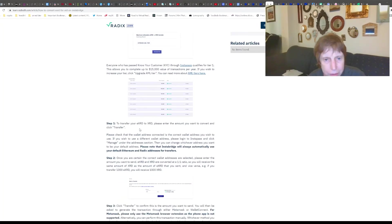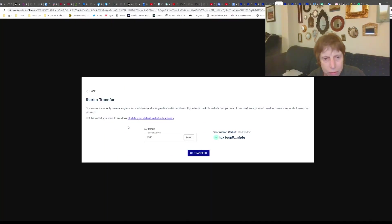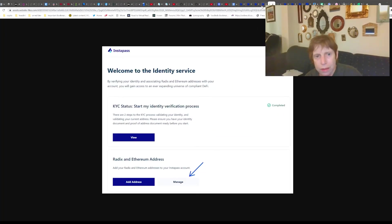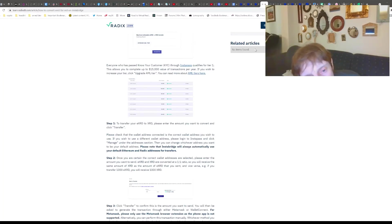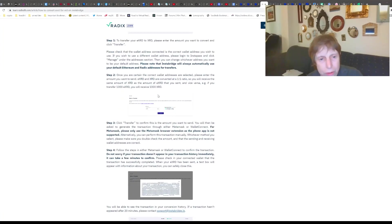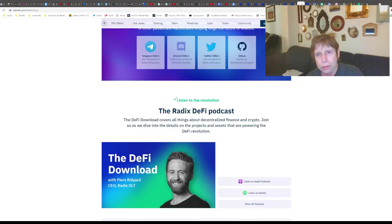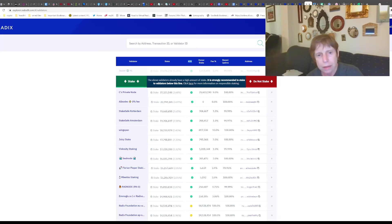Transfer your EXRD in the amount you want to convert and click transfer - and that's all you do. It'll take a little time to set these things up, but I want to at least give you an introduction. Then you pick your favorite five validator nodes that look good to you and use your Radix wallet to stake.